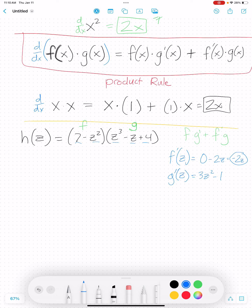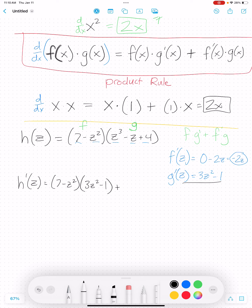Now that I know those, I can use the product rule to finish this off. h'(z) equals my f function, (7 minus z squared), times the derivative of my g function, (3z squared minus 1), plus the derivative of my f function, (negative 2z), times my g function, (z cubed minus z plus 4).